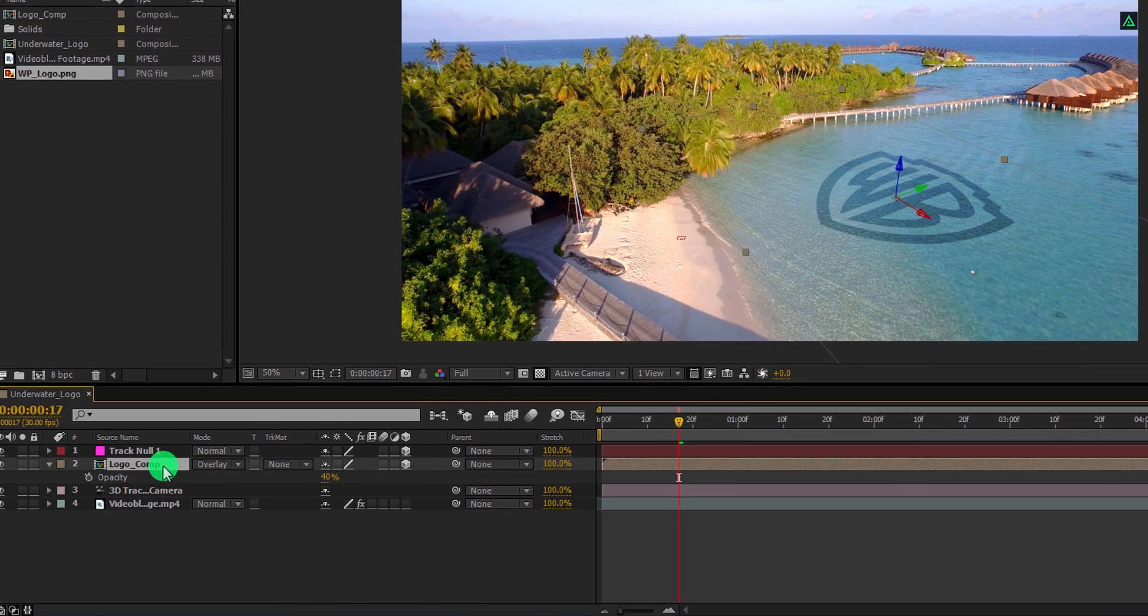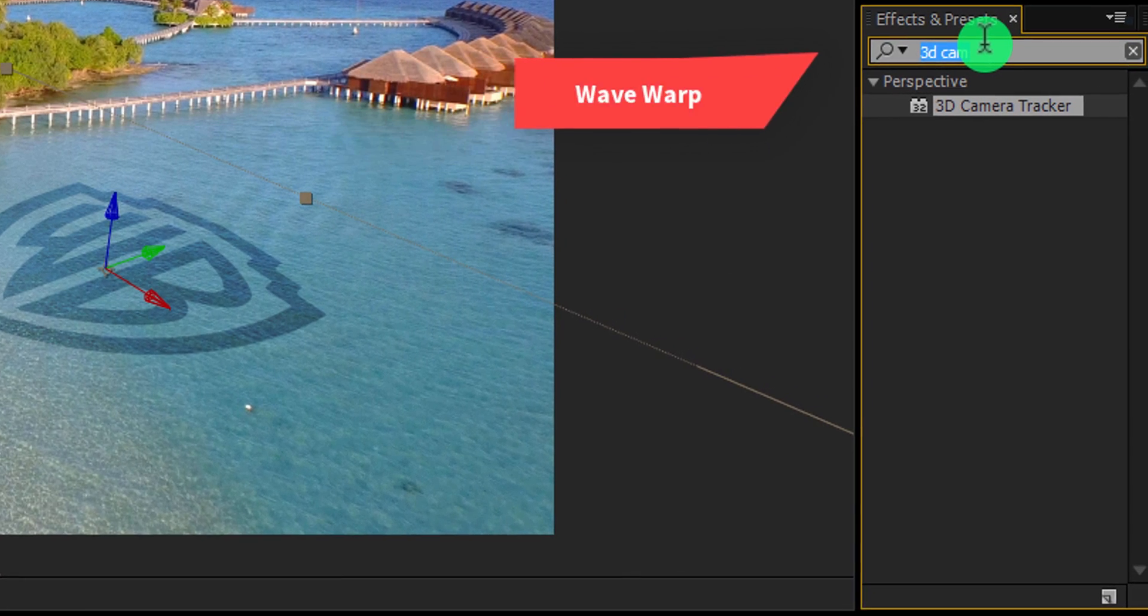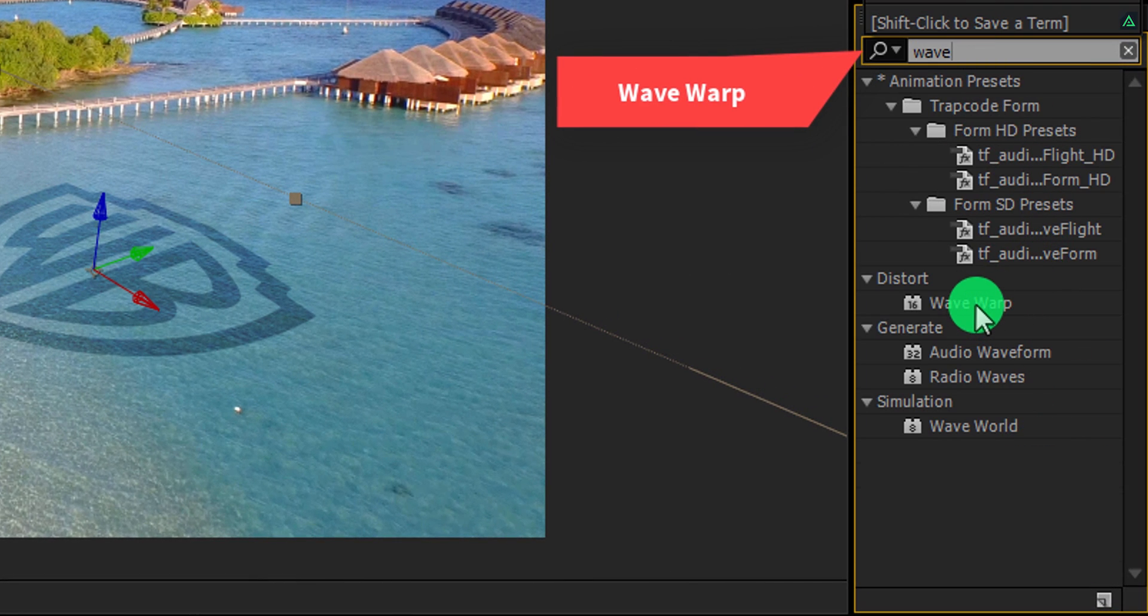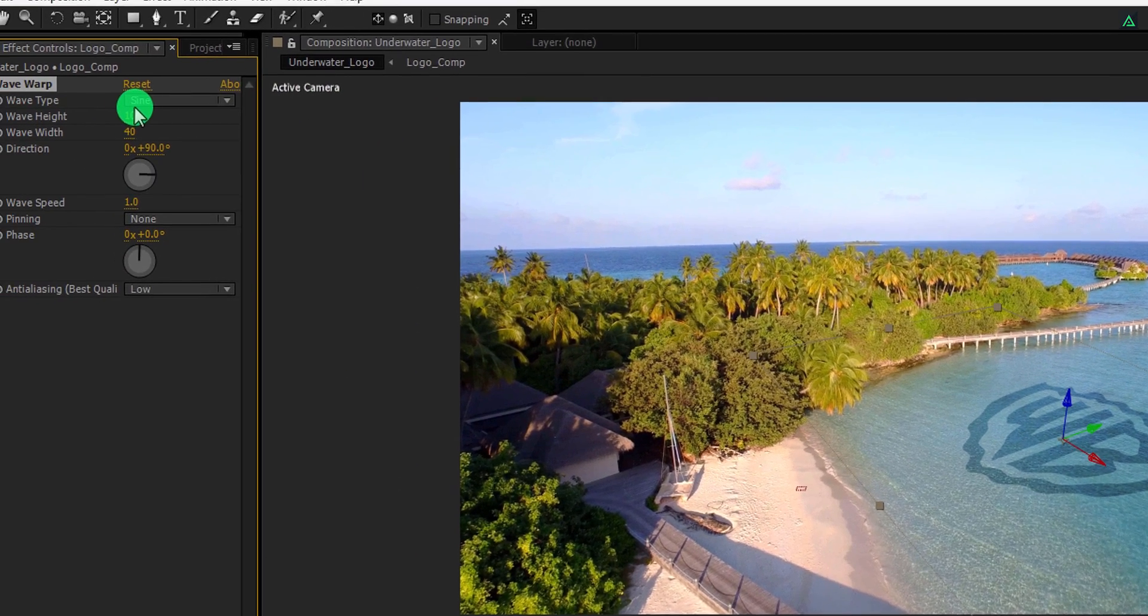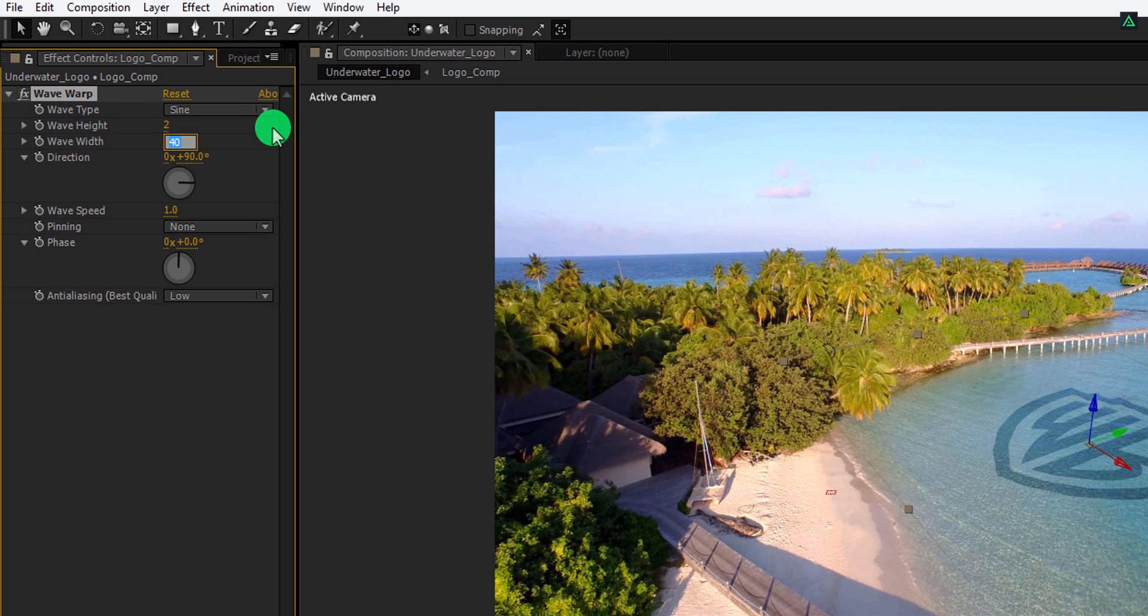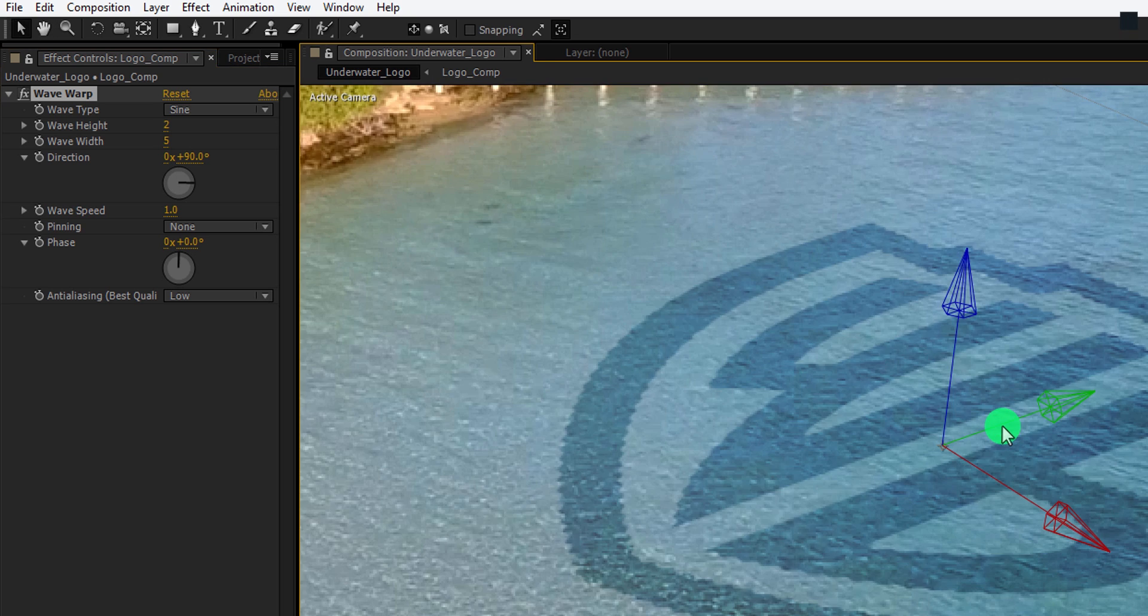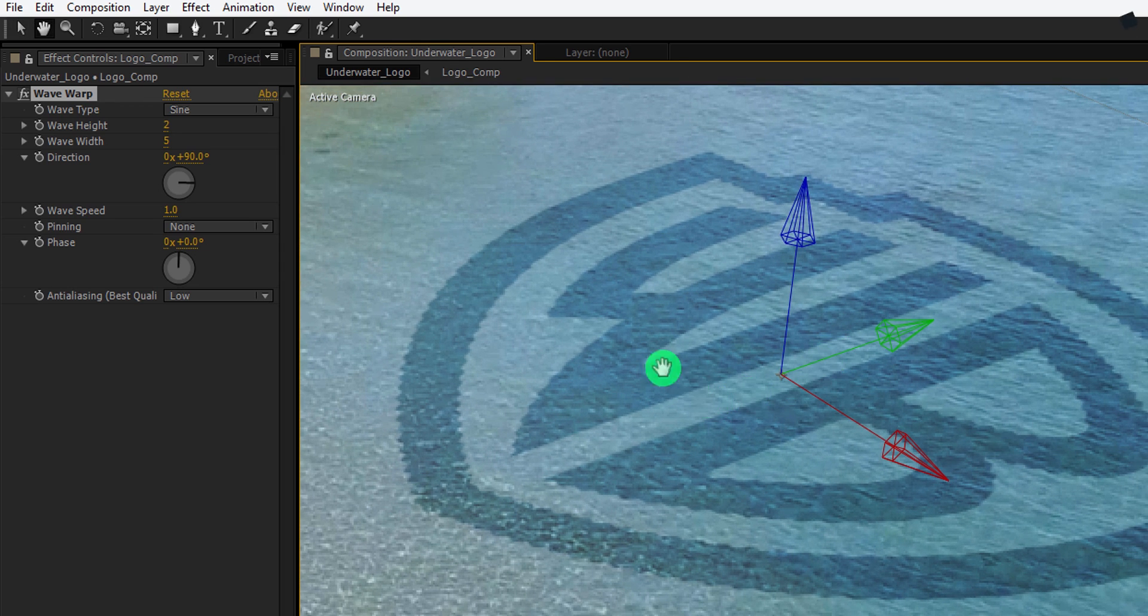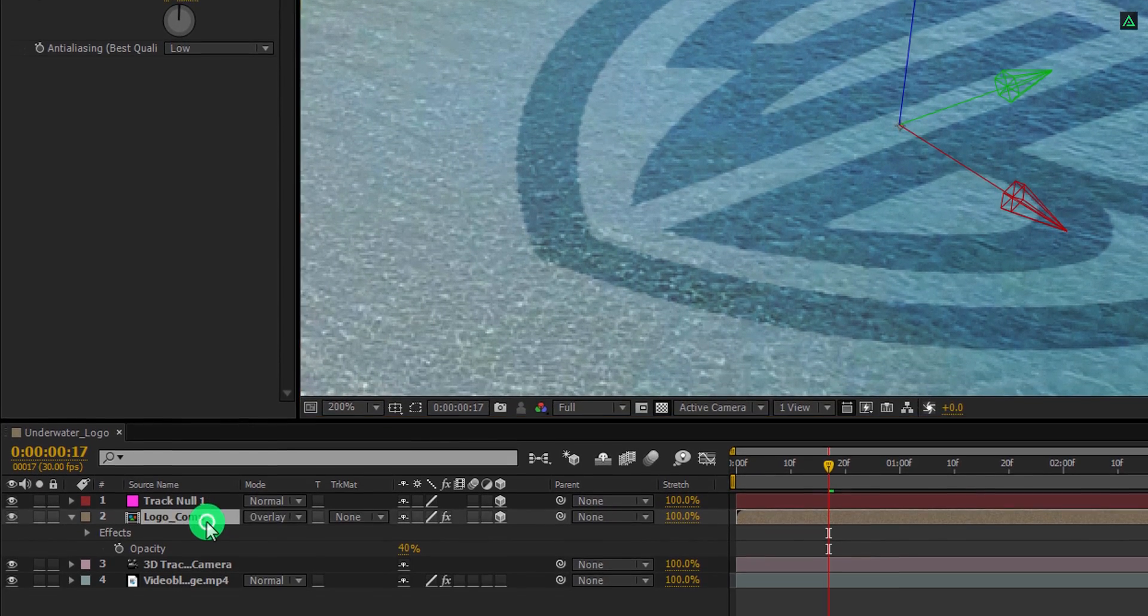Select your layer and then go to the effects and presets. Here search for the wave warp effect. Apply it onto the layer and let's adjust a few settings. First, change the wave height value to 2 and wave width value to 5. Let's zoom in a little so that we can see all the detailing of the wave warp. I am changing the wave height value to 1 to make it look a bit realistic. Perfect.